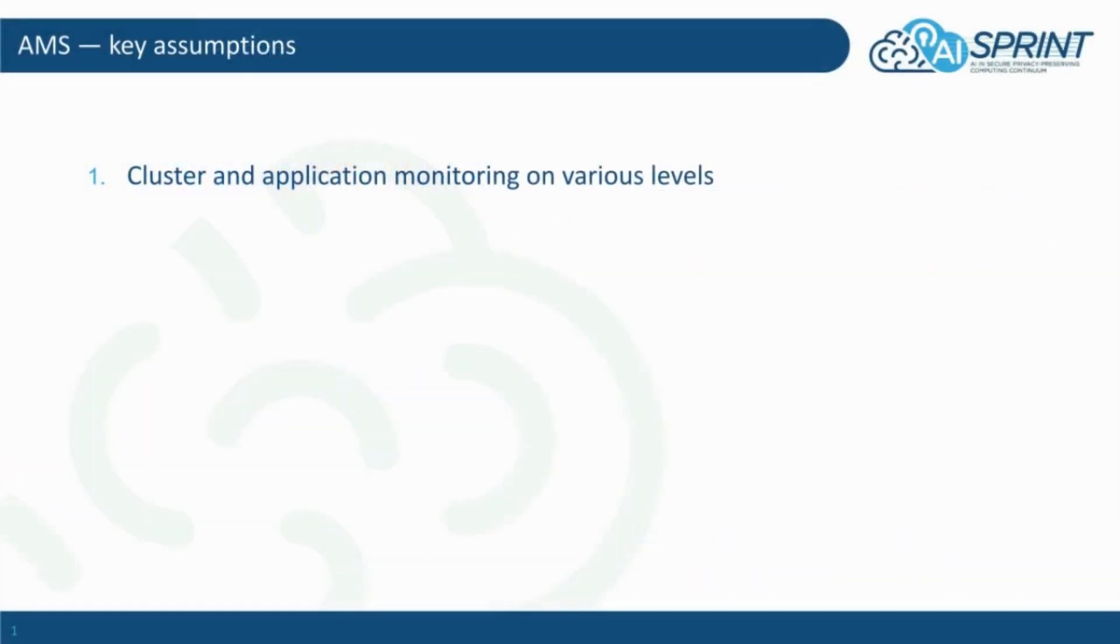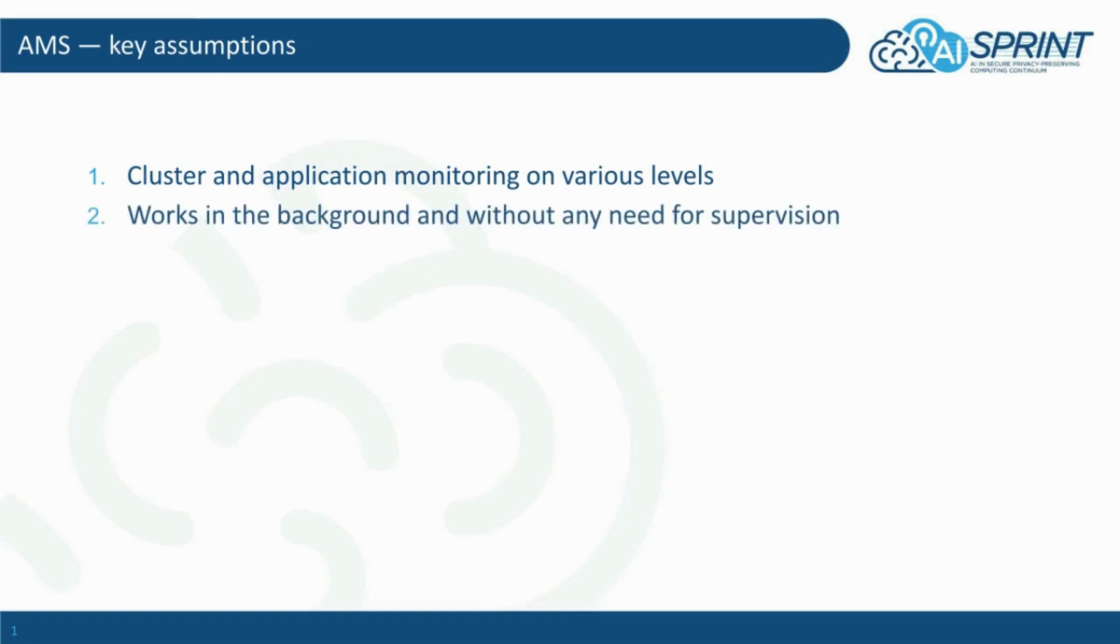What is monitoring all about? The core part of monitoring is the collection of metrics from both the infrastructure as well as applications on various levels. This process should be performed in the background and should not require constant supervision.